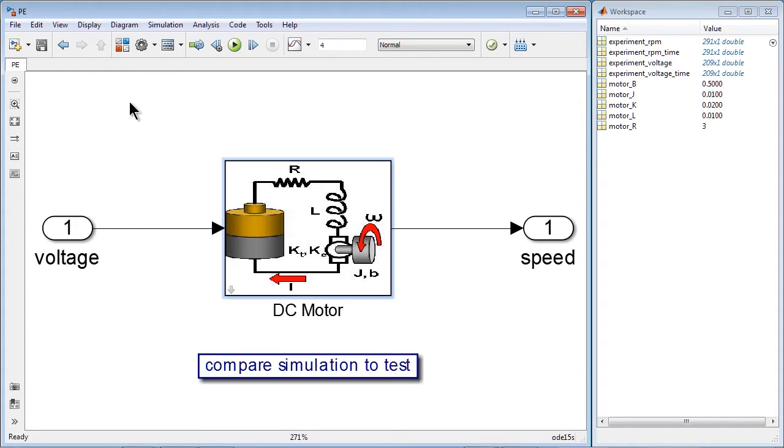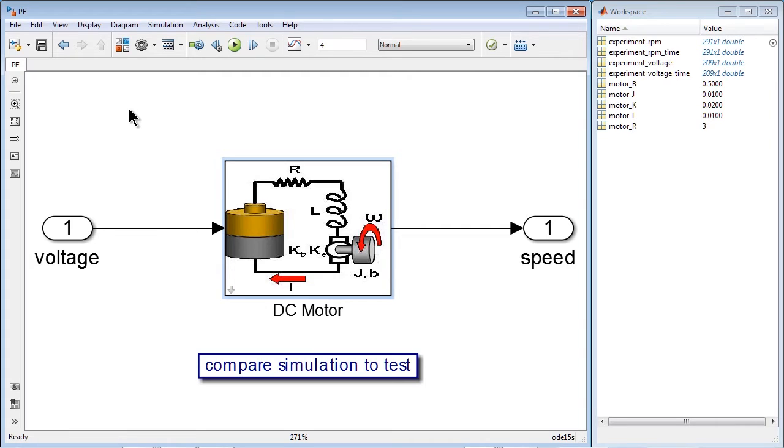We have the initial values of five parameters obtained from the data sheet, and we have also received the test data where we applied the voltage to the motor and recorded the motor speed.